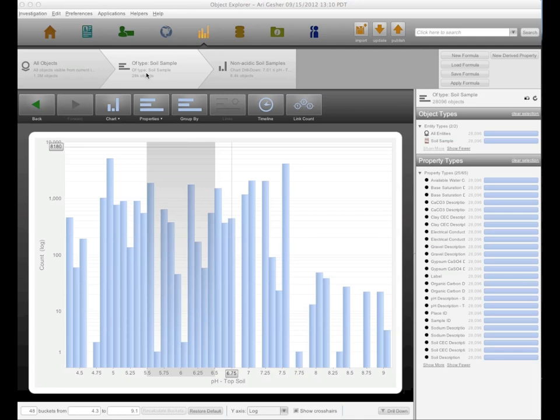Maize, coffee, bananas, and soybeans all want a pH in that range. Cassava, which is the fifth staple, actually has a much broader range.